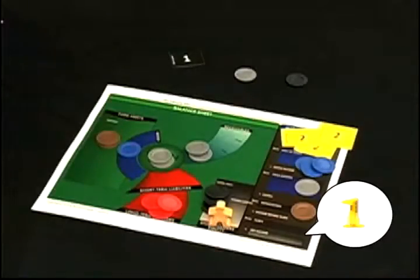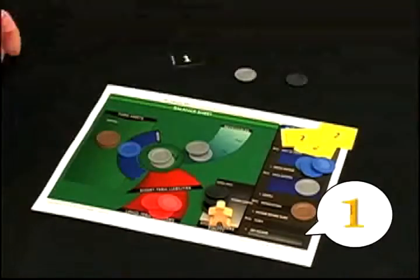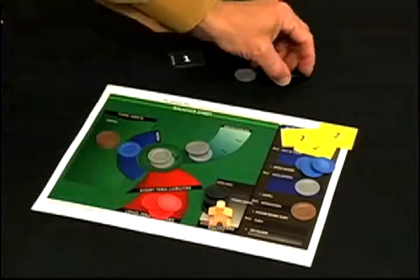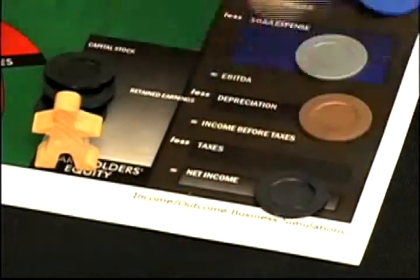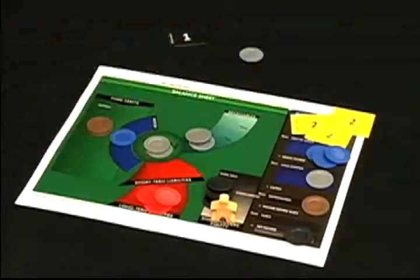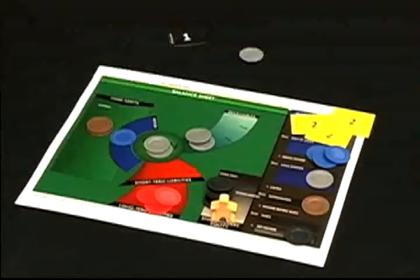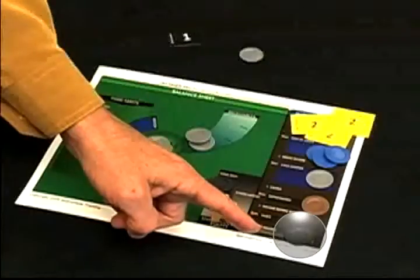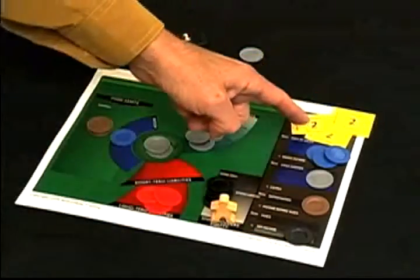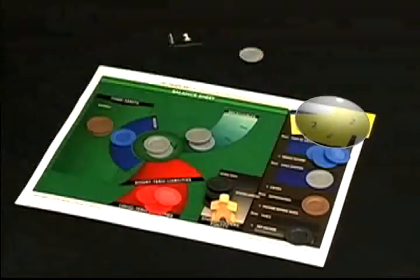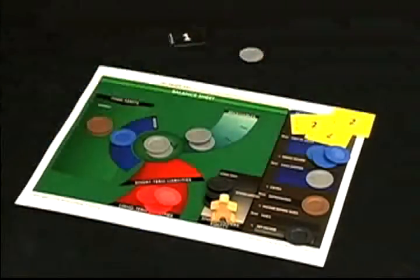This is your bottom-line result. Congratulations — you made a profit in your first quarter of operations. To represent the profit, place one black chip at the bottom of the income statement. Now you can see your profitability, or return on sales: one in profit from six in sales, or 17%.